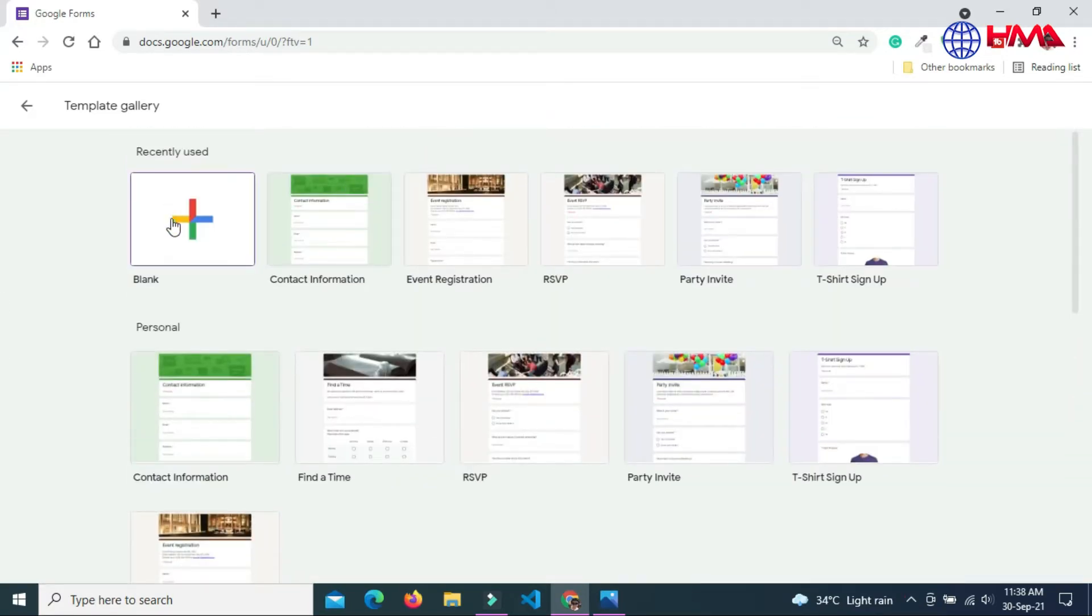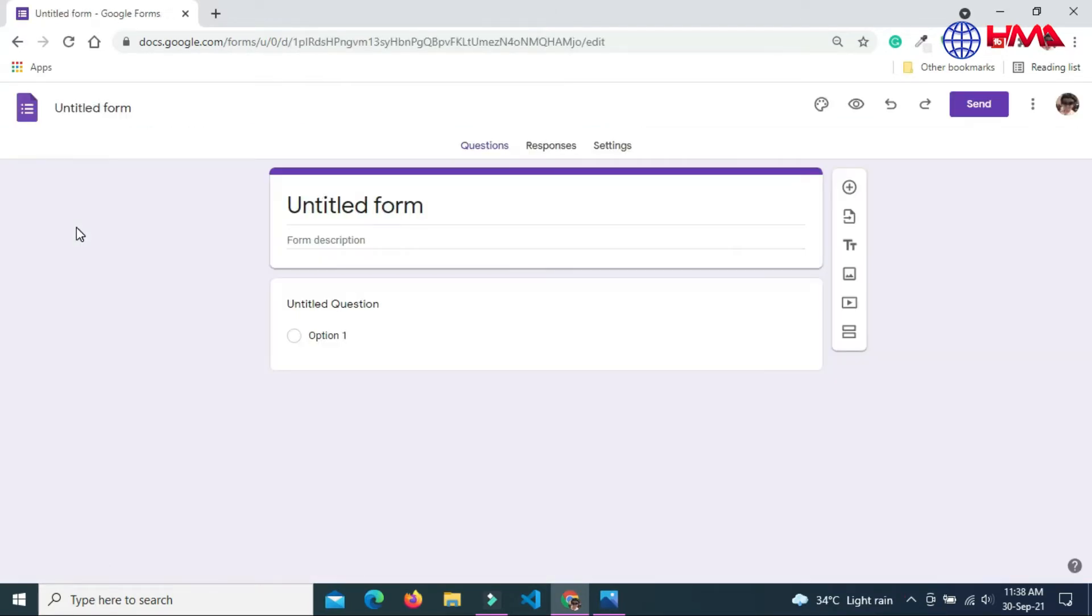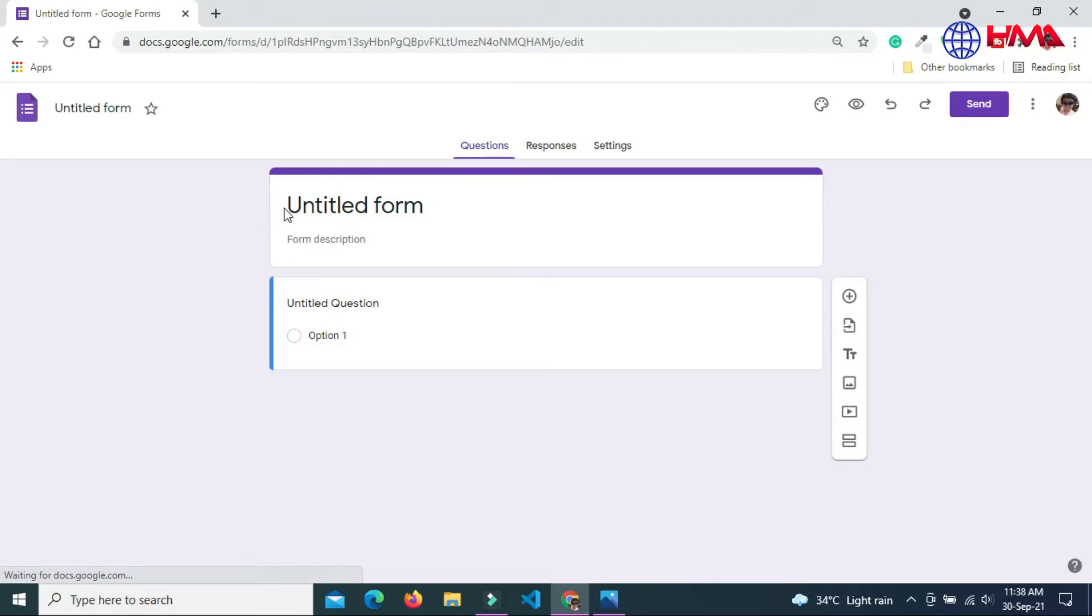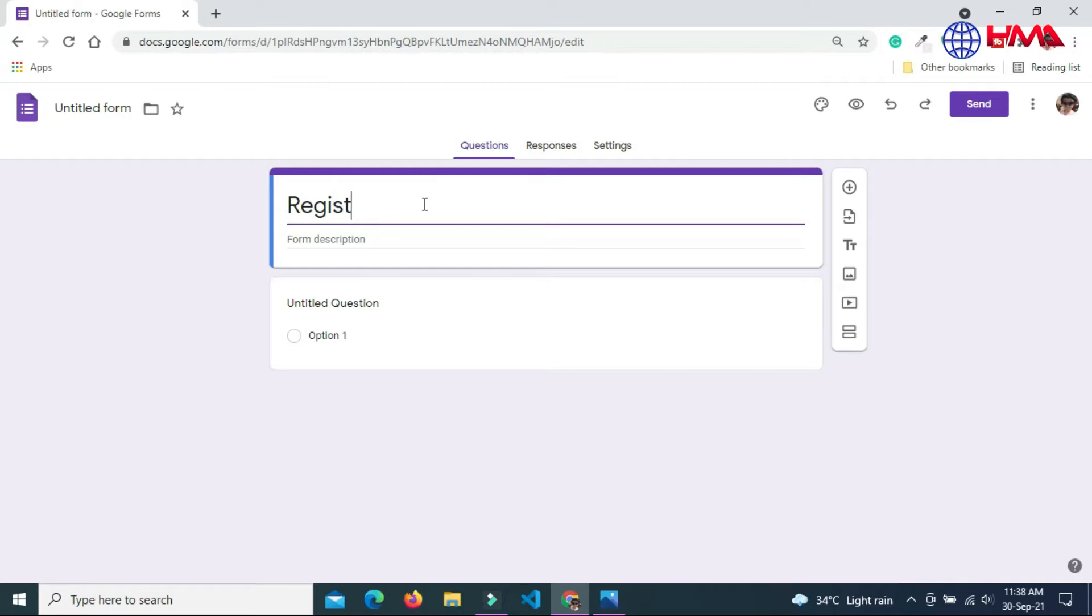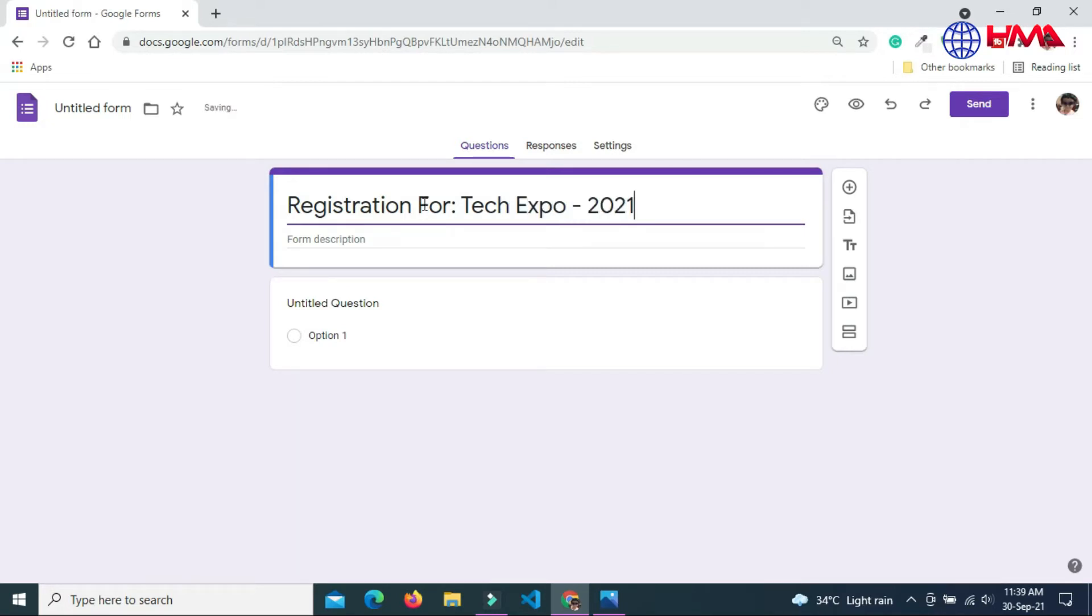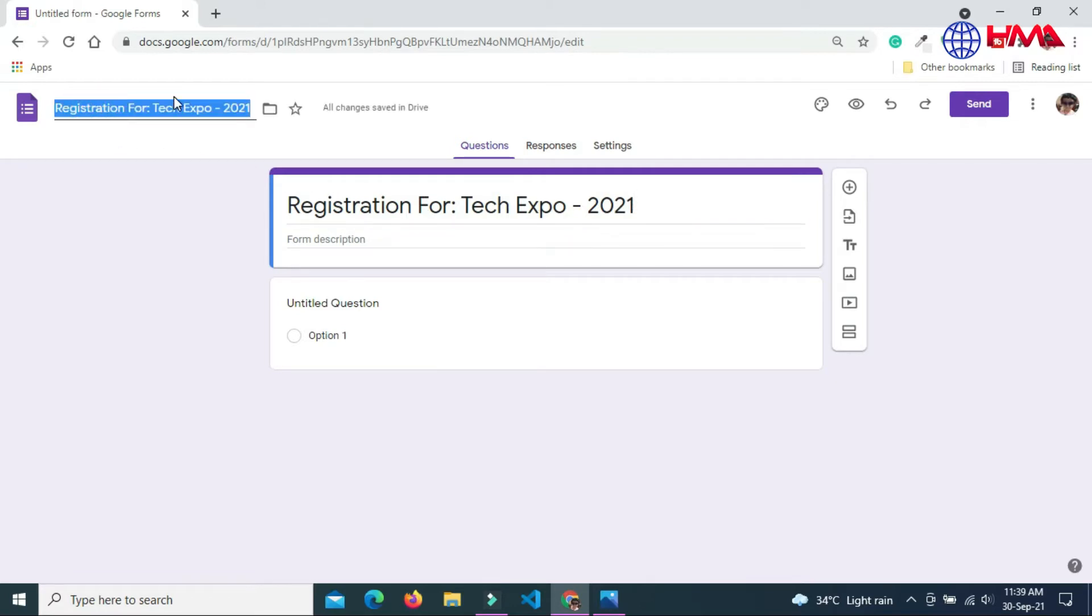Here are the default Google Forms templates available for use. You can choose this template, but I am going to create a new Google Form. Write the title of your Google Form. I am going to write the title of my event: Registration for Tech Expo 2021.